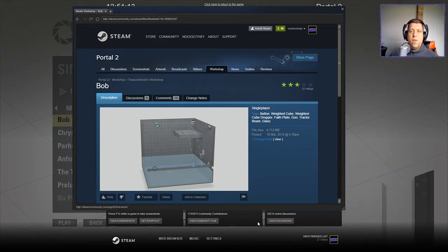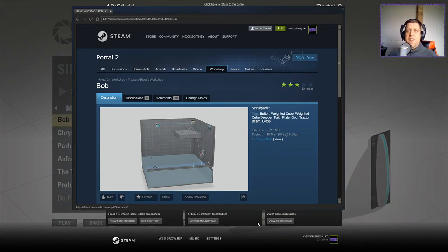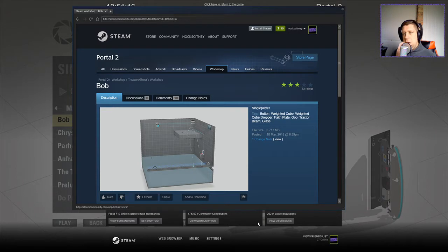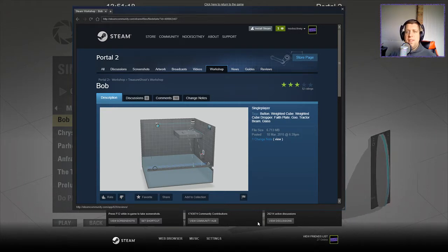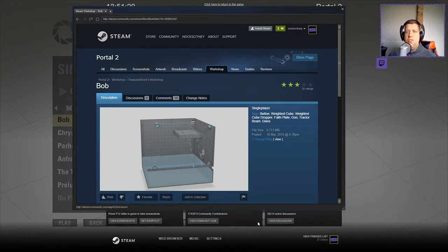Hey guys, what's going on? It's Noc, welcome along to a brand new video today. We're gonna play Bob by Treasure Ghost. If you're new to the channel, please like and subscribe, but without further ado, let's jump into the description.